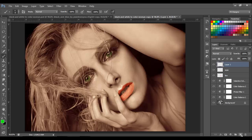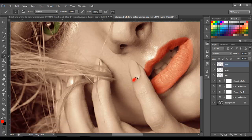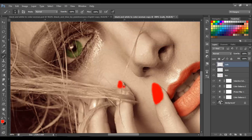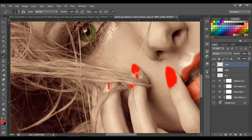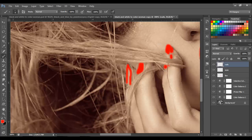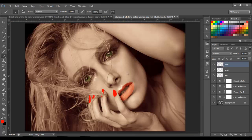Now let's make another layer and name it 'nails.' We're going to use the same color we used for the lips. Let's paint the nails, then change the blend mode to soft light. I think that looks pretty good — you can change the opacity if you want.